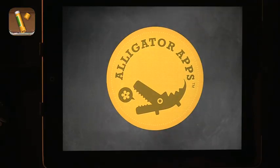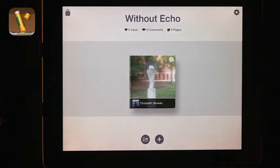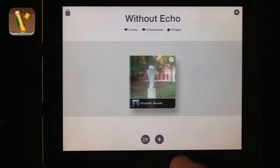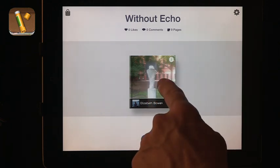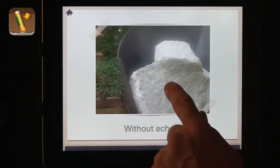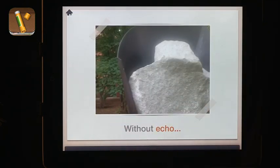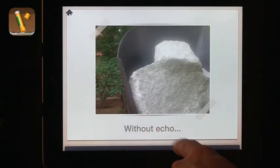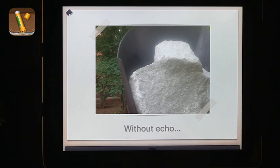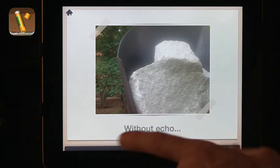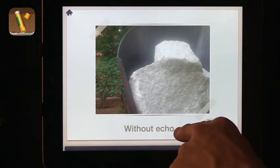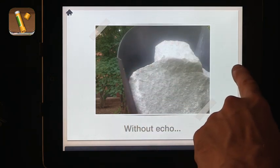The next app I want to talk about is called Story Creator from Alligator Apps. This is something that was developed by a student of mine in a class we're teaching about iPads. What you can see is that this is a story shared with me, and even though it's shared with me I have full access to it — there's audio on top of the picture and the text.